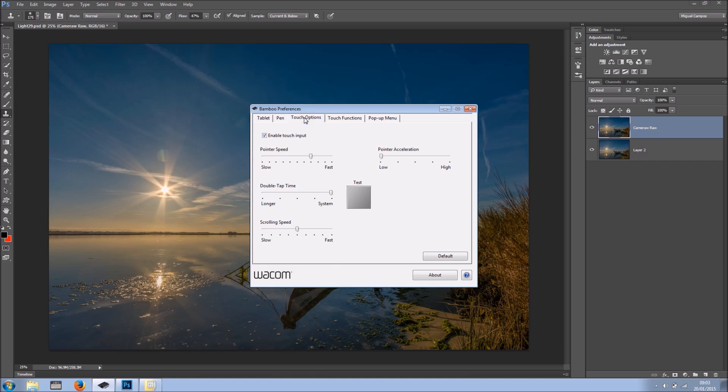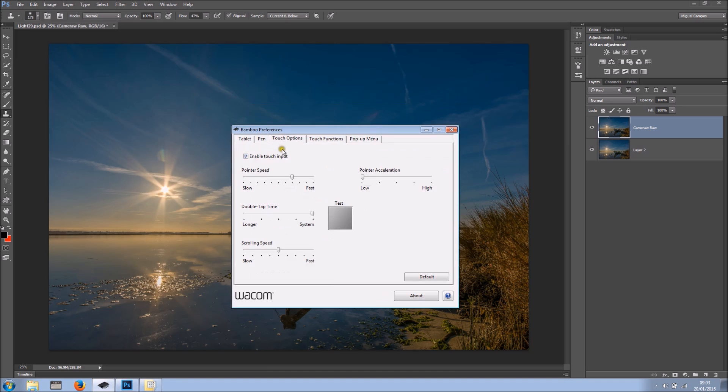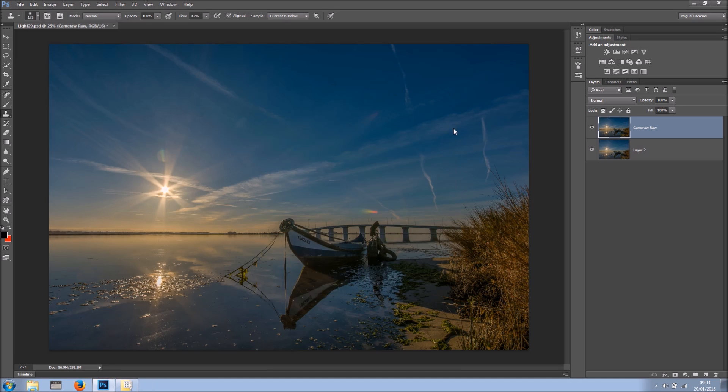Then we have touch options. And that's a big no-no for me. I'm sorry it doesn't work. Oh there we go. It's off. And I'm ready to go.